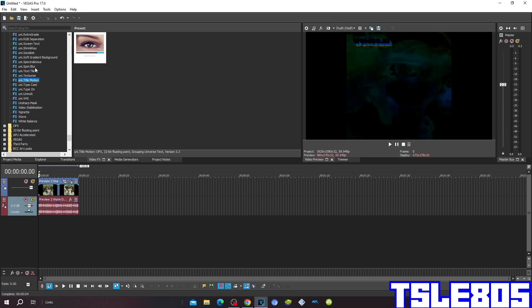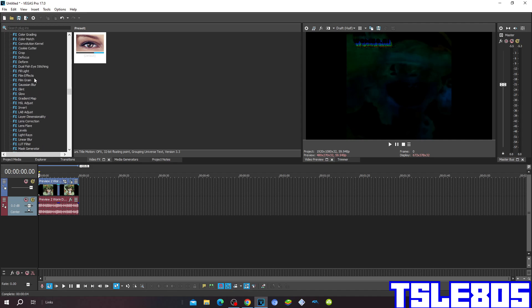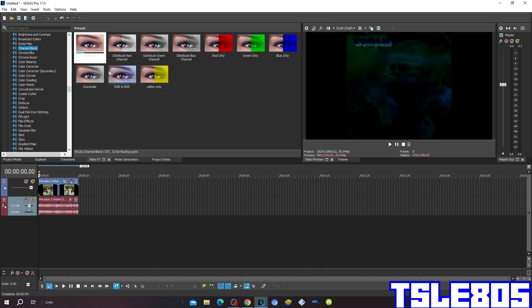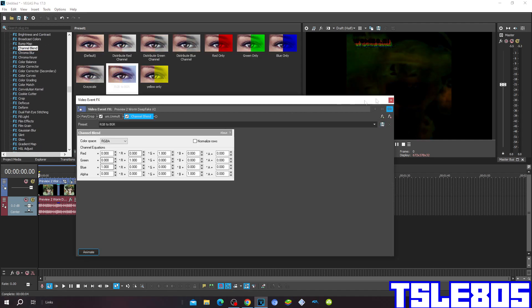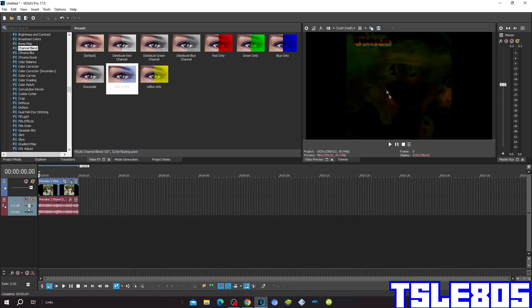Then if you have that same case with effects plugin like me, go to channel blend and put RGB to BGR to make it look like the actual horror effect.